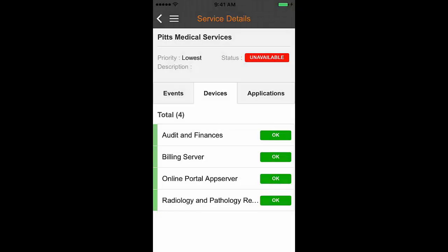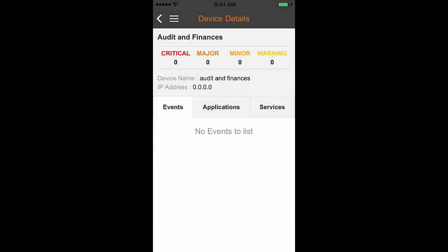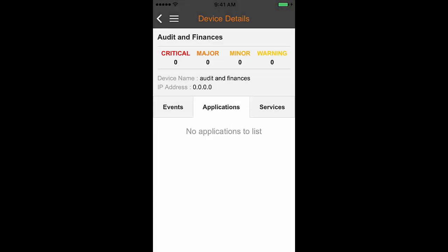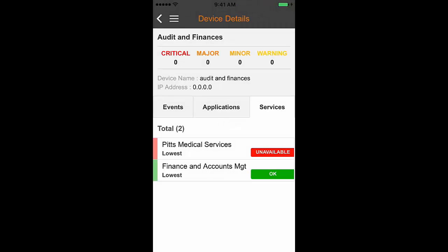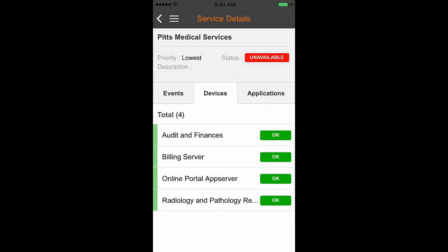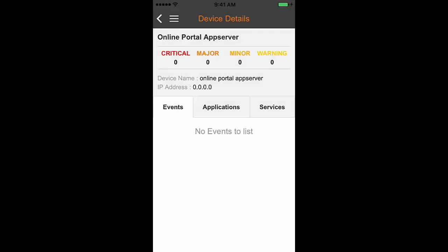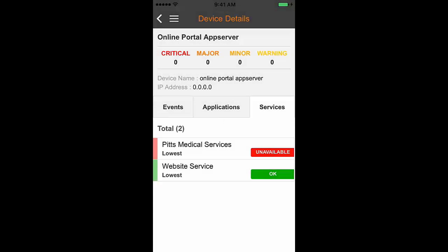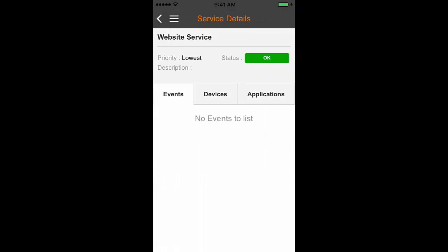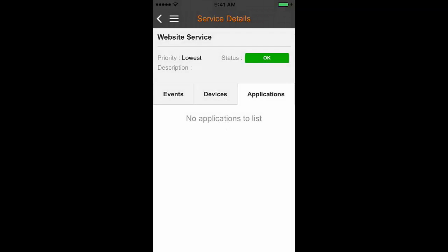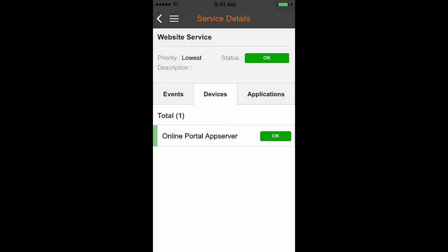Tap on the Events, Devices, and Applications tabs to view the list of all events, devices, and applications associated with the service. You can tap on any event, device, or application from the list to view more details. This way, you can navigate back and forth to view all the associated details.